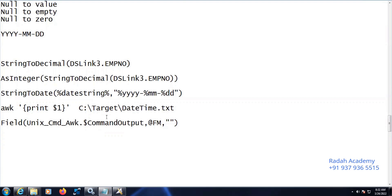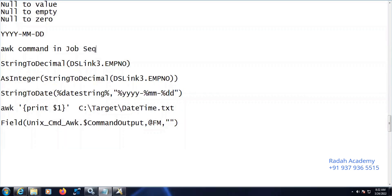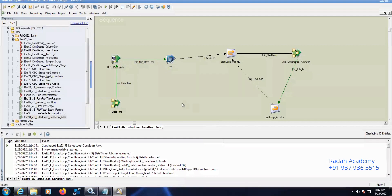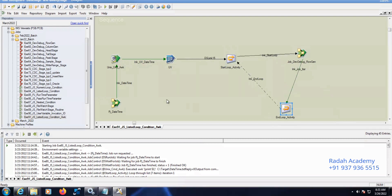Welcome to the Data Station. In this video we'll be discussing how to use the awk command in job sequences. I have already designed a job and I will explain clearly what each step is doing here.